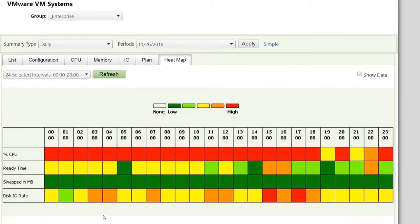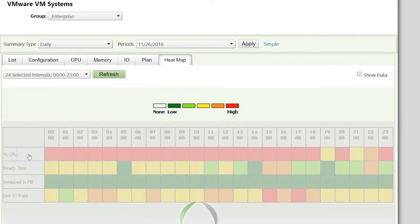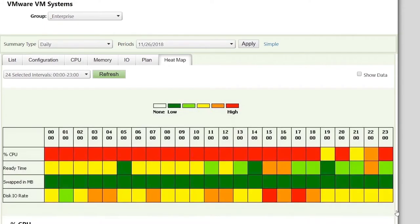You quickly see on the heat map that there is a problem with percent CPU. A quick click will bring up more information.